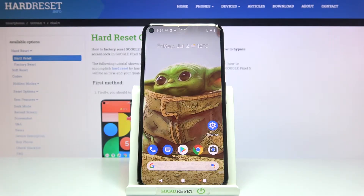Welcome! Here I've got a Google Pixel 5 and I'm gonna show you how to turn on and off the camera location tags on this device.